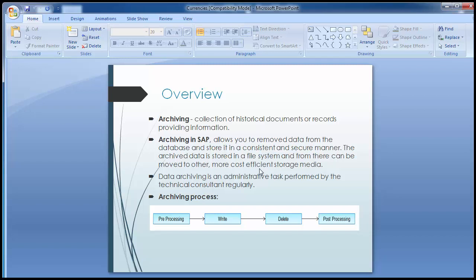With continuous usage, the database keeps accumulating more and more data. When the data volume becomes huge, it causes performance issues and consumes a lot of resources for the organization. Even cost can be negatively affected by large data volumes, since resources and efforts spent on database administration go up as a result. Therefore, data from closed business processes — data no longer needed in day-to-day operations — shall be moved out of the database.